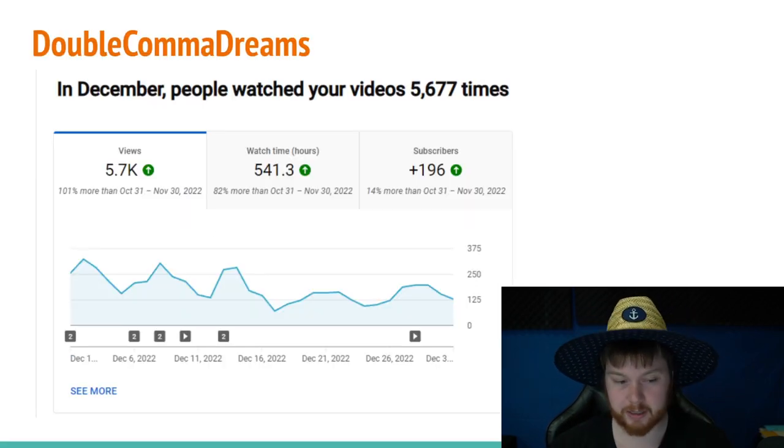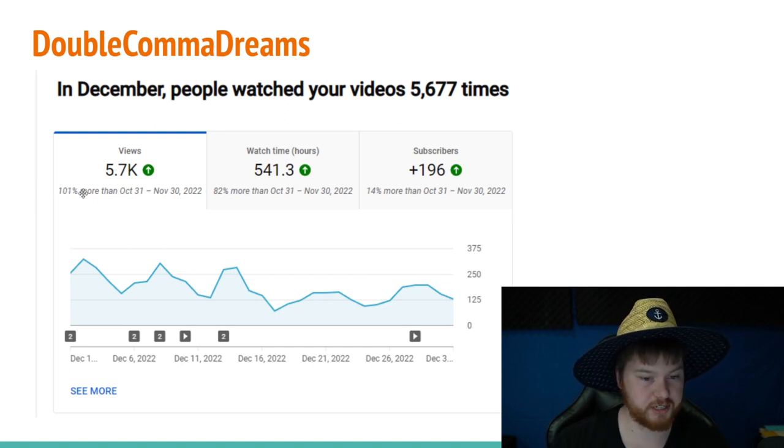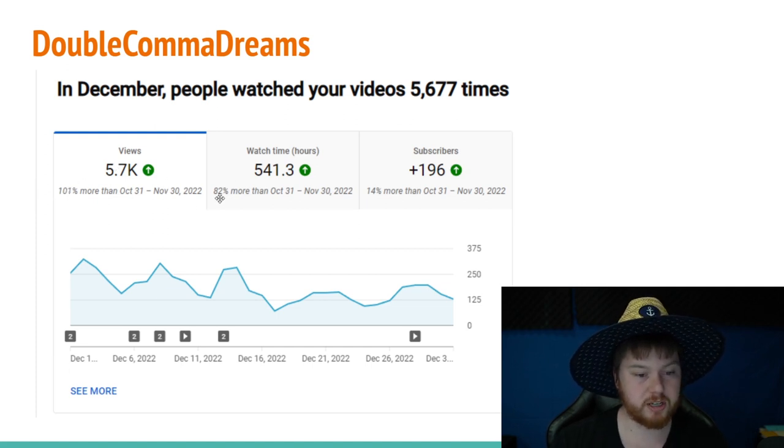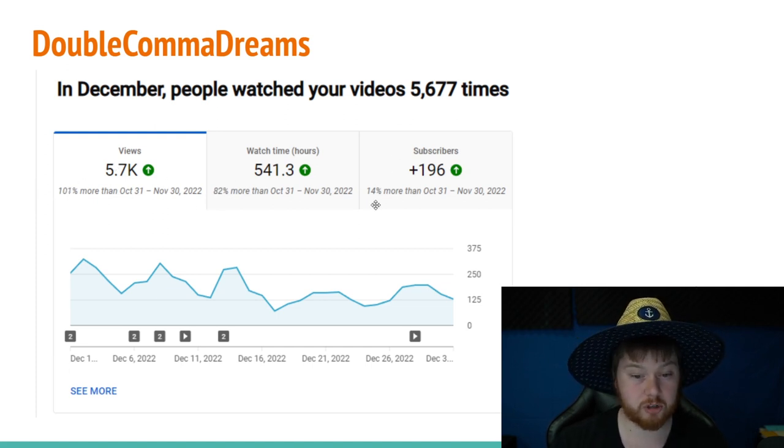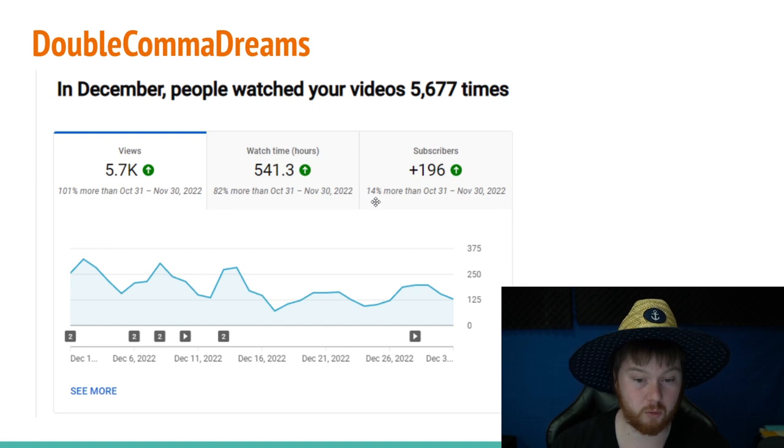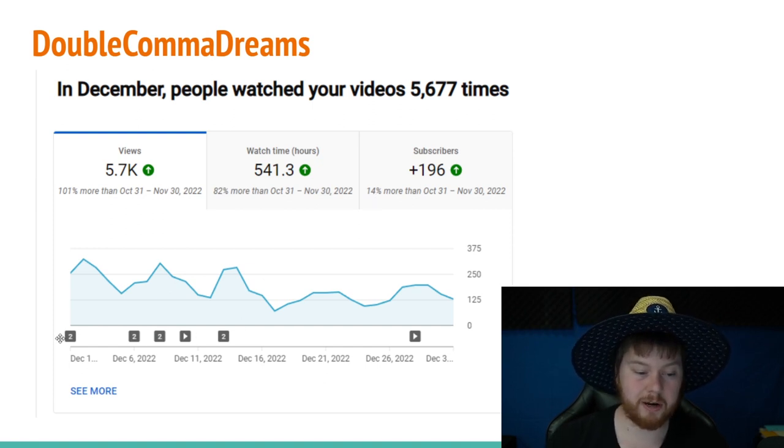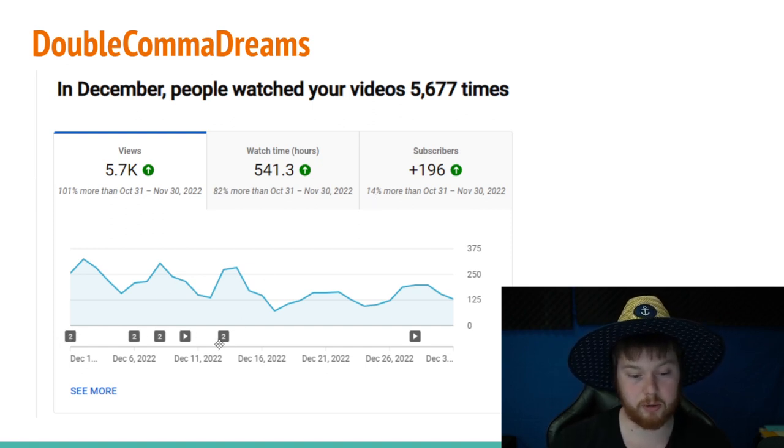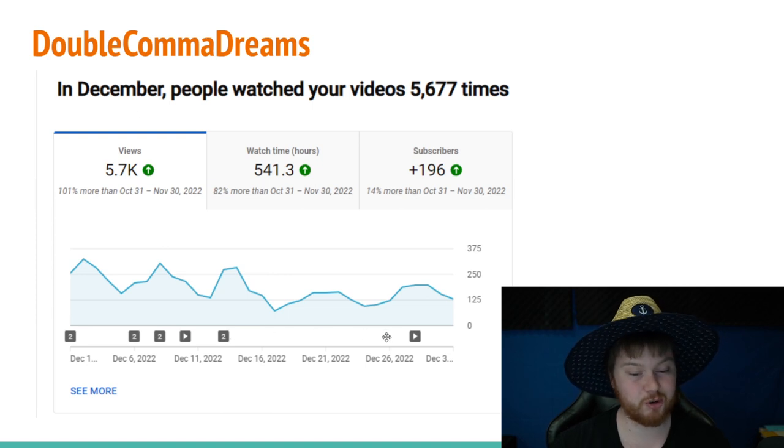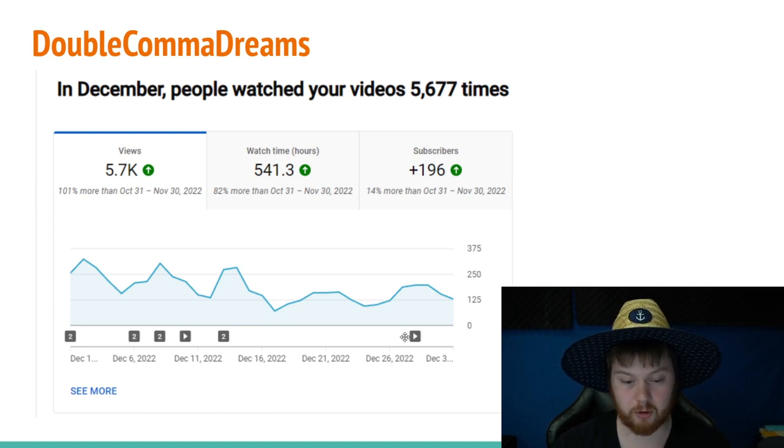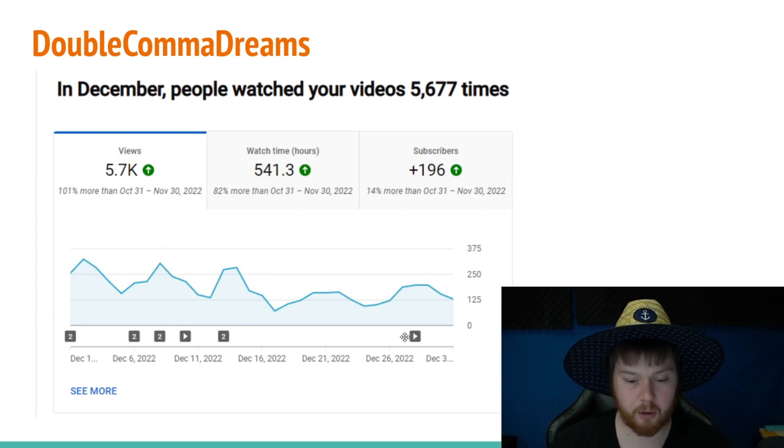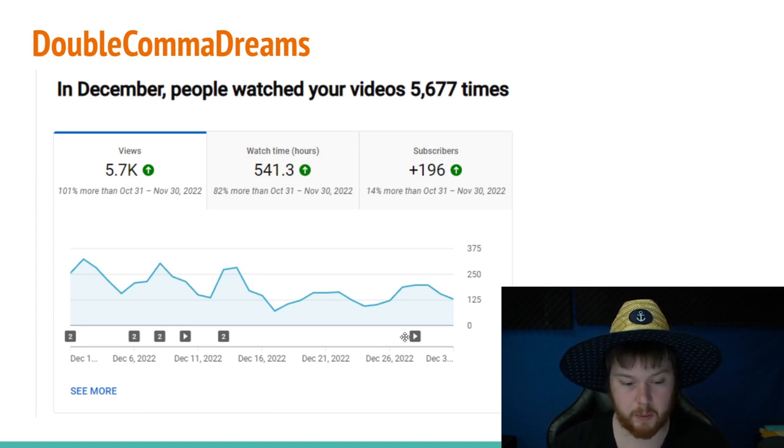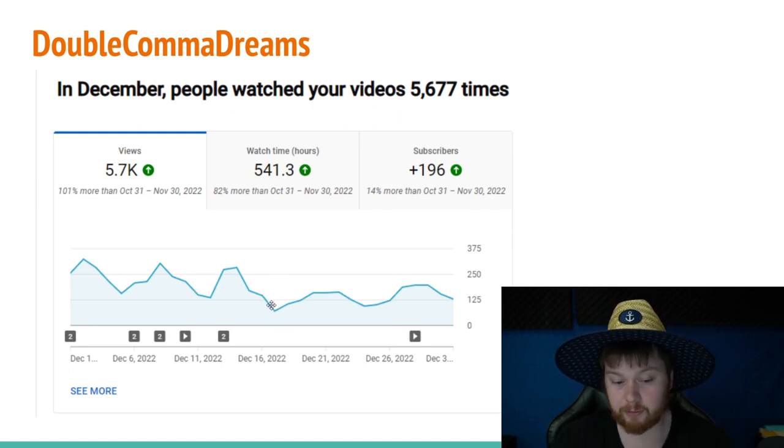First off, this channel itself is growing. You can see the views are up almost 100%, watch time is up 82%, and subscriptions are up quite a bit as well. If you look at these little squares down here, you can see when we actually posted videos to our YouTube channel, which we actually took a long stretch of not posting for a while because Nico and I both had other things that we were working on, and you can see how that reflects in the views as well.